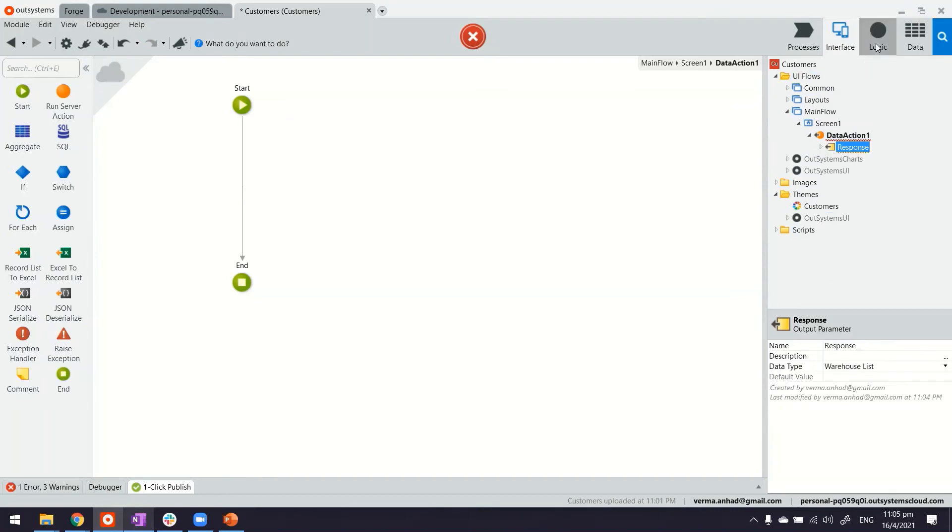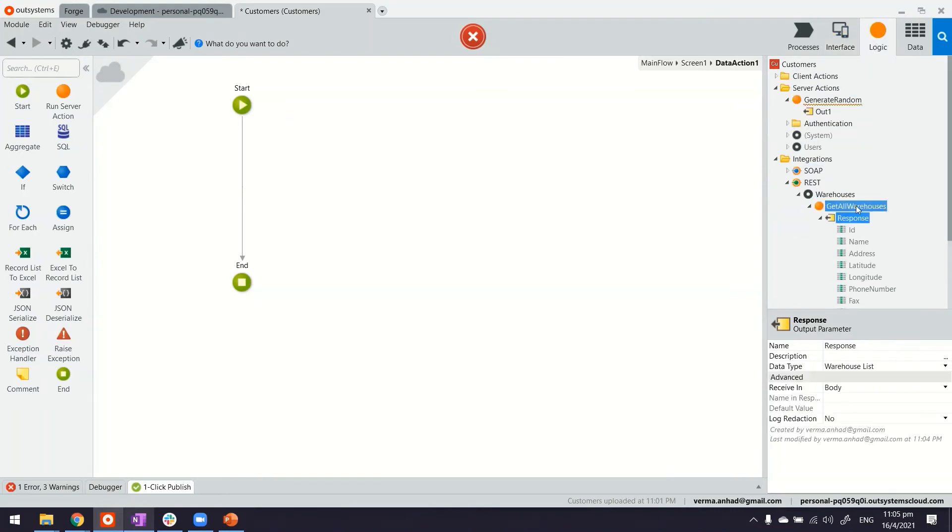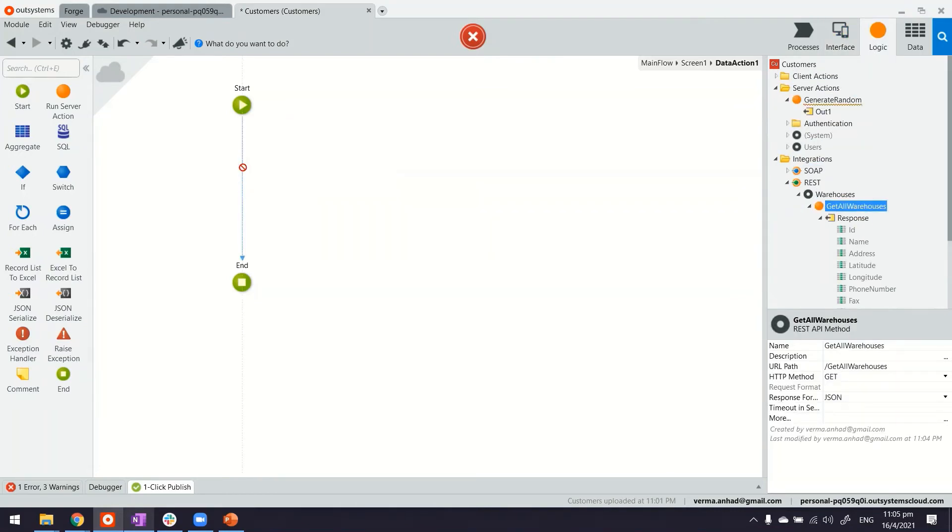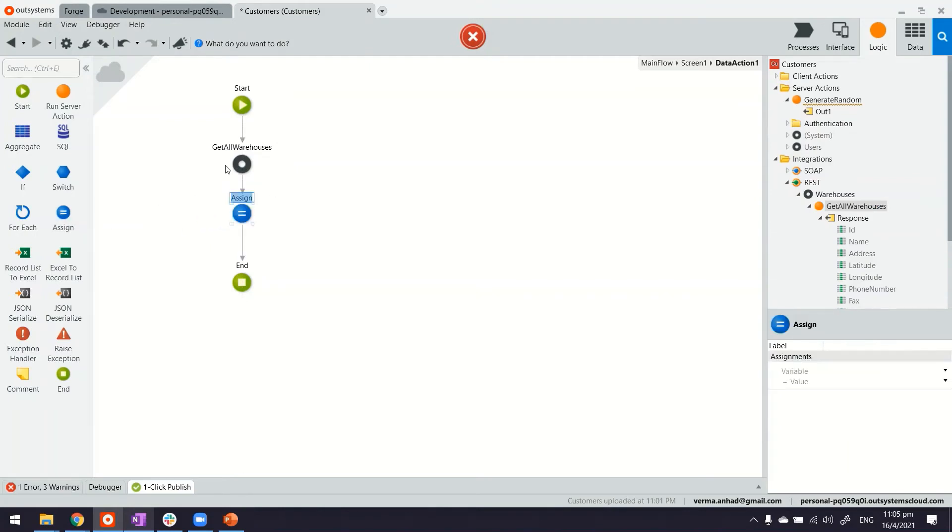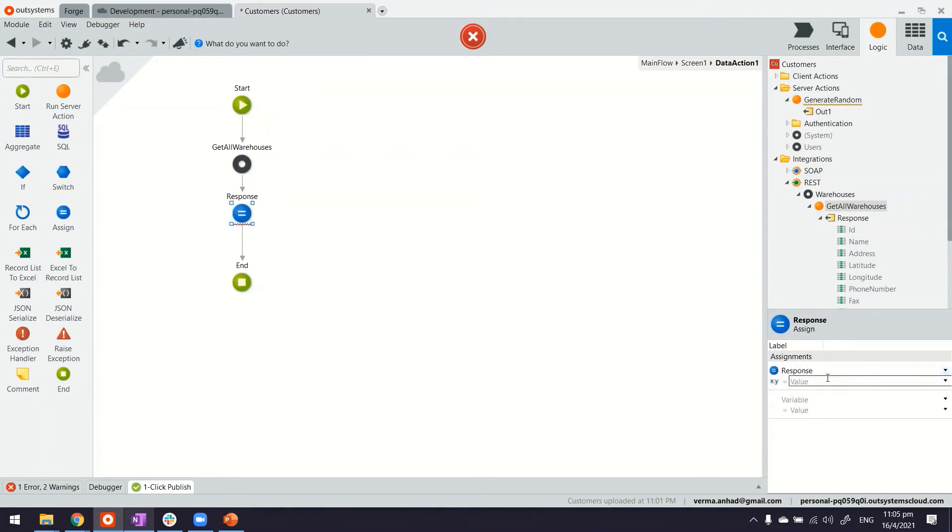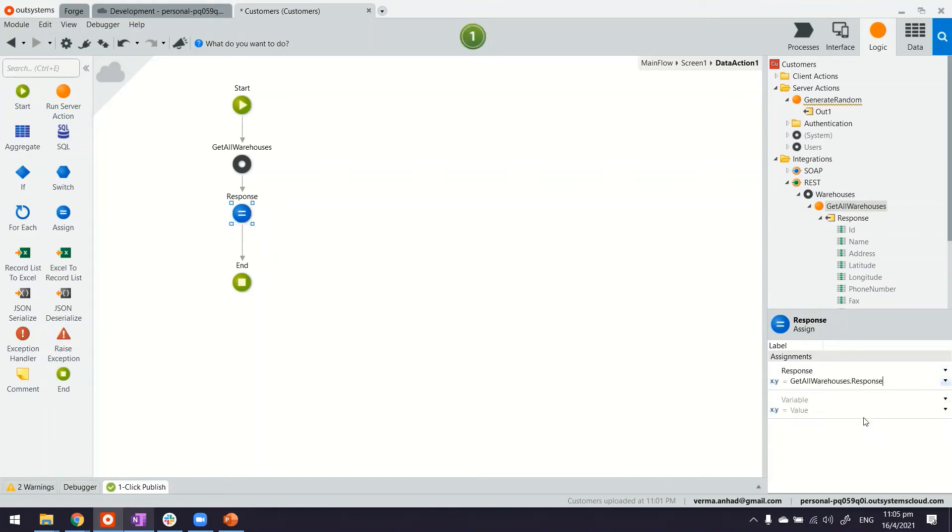Once I have the same structure what I can do is call the API just by dragging and dropping this, and then in the next step I can assign the output of this API to my screen variable response. Now both will have the same name because I didn't change it. So this response on the screen will have the output from the API here.